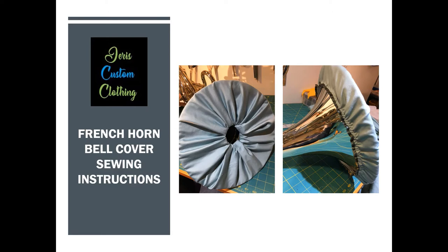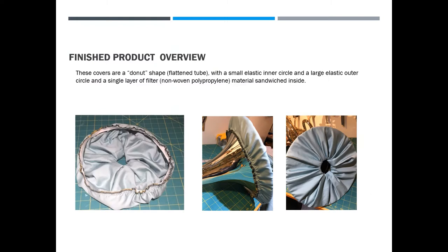This bell cover allows the player to put their hand inside the bell and provides two layers of fabric and one layer of filter material. Looking at this finished product, you're going to end up with something sort of donut shaped. It has a small elastic inner circle and a large elastic outer circle with a single layer of filter sandwiched between two outer layers of material.